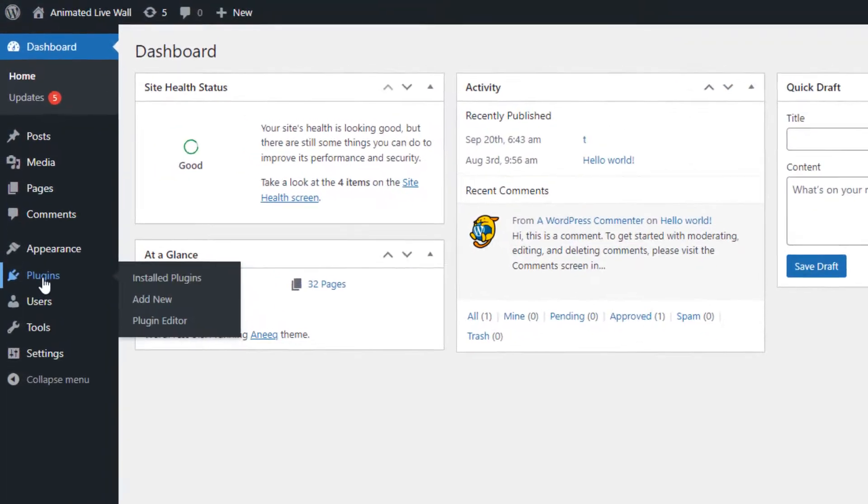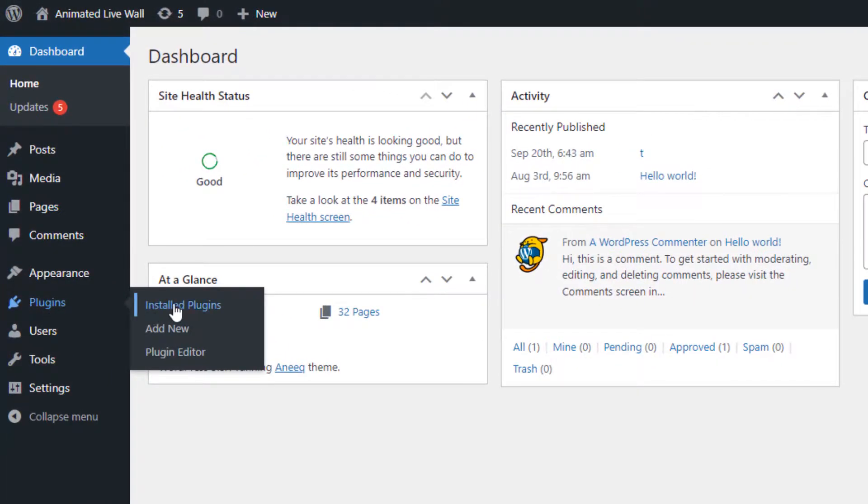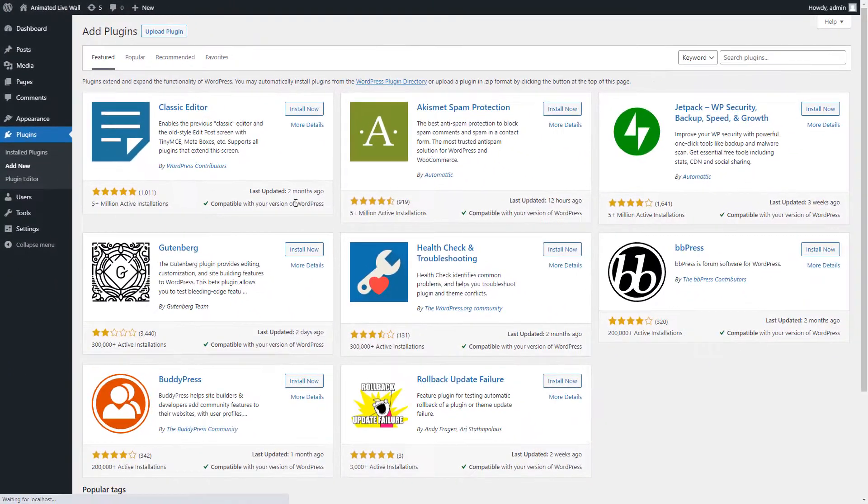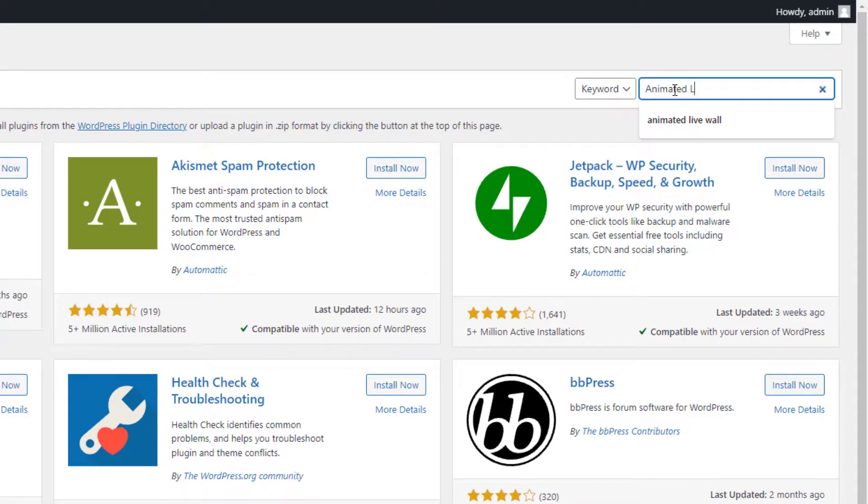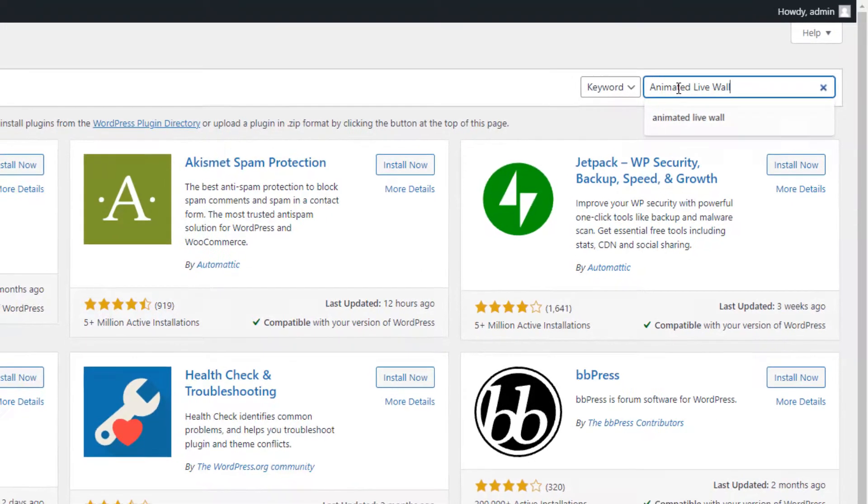Go to the plugins menu page and click on the add new submenu page. Now type AnimatedLiveWall in the search box located on the top corner and hit the enter button to search.